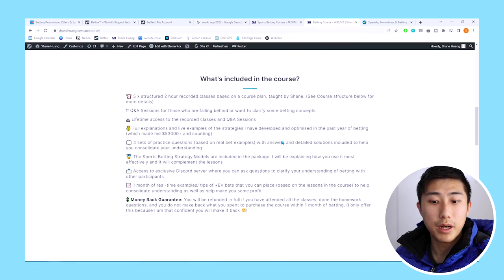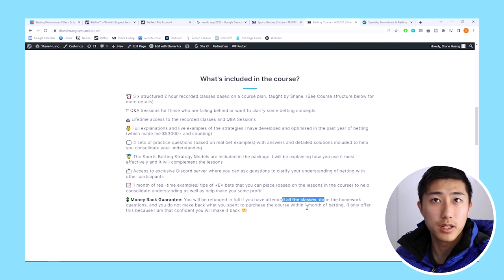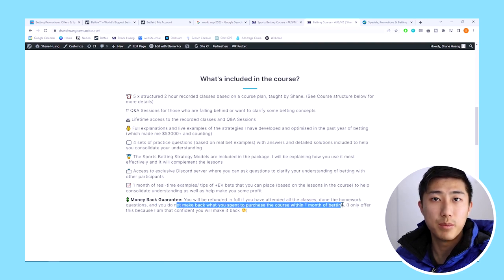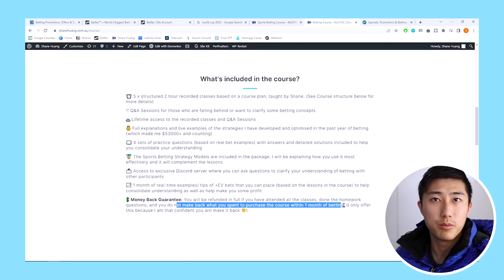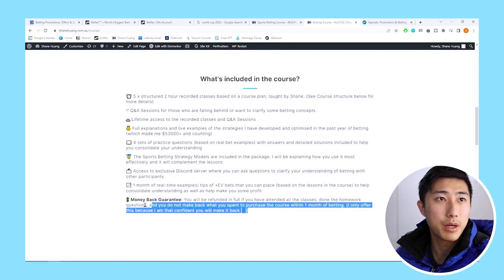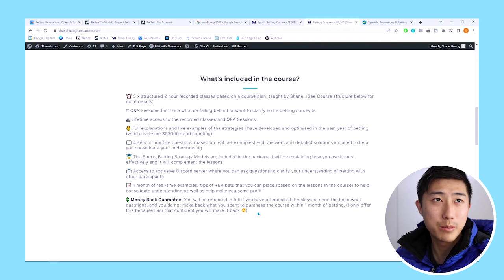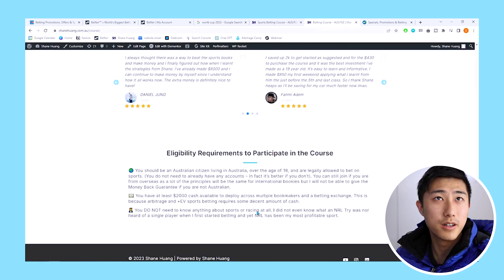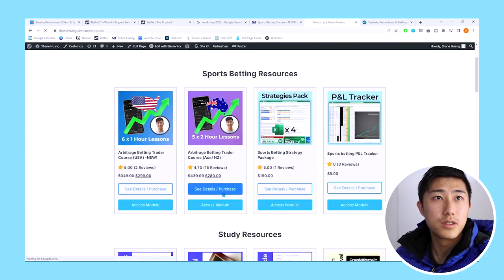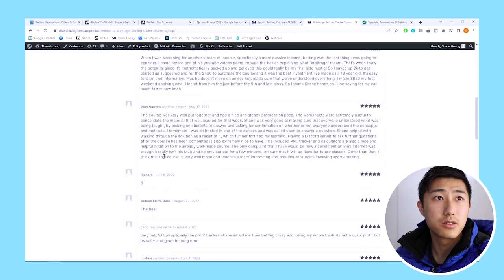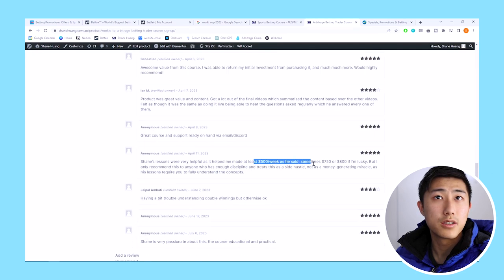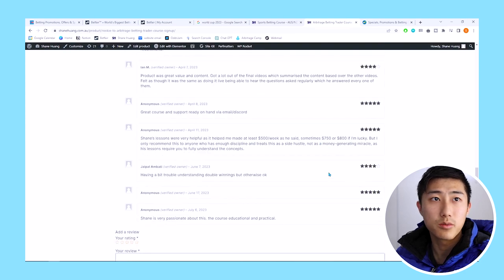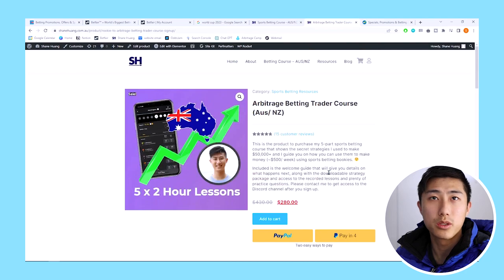Of course with this course you do get a money back guarantee. You'll be refunded in full if you watch all the classes, do the practice questions, and after one month of betting you still haven't made back the cost of the course. I offer this only because I'm very confident you will make your money back. Many people have made over thousands of dollars. You can see the reviews. People have made lots of money, $6,000 in six weeks, $500 a week, sometimes $750 or $800.